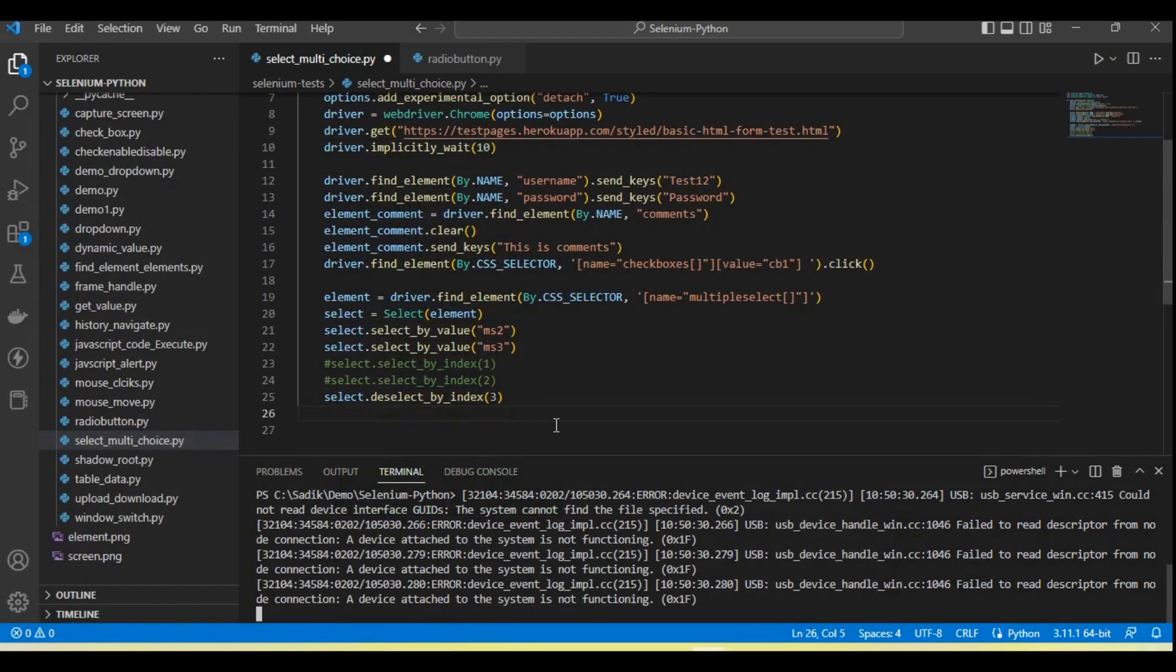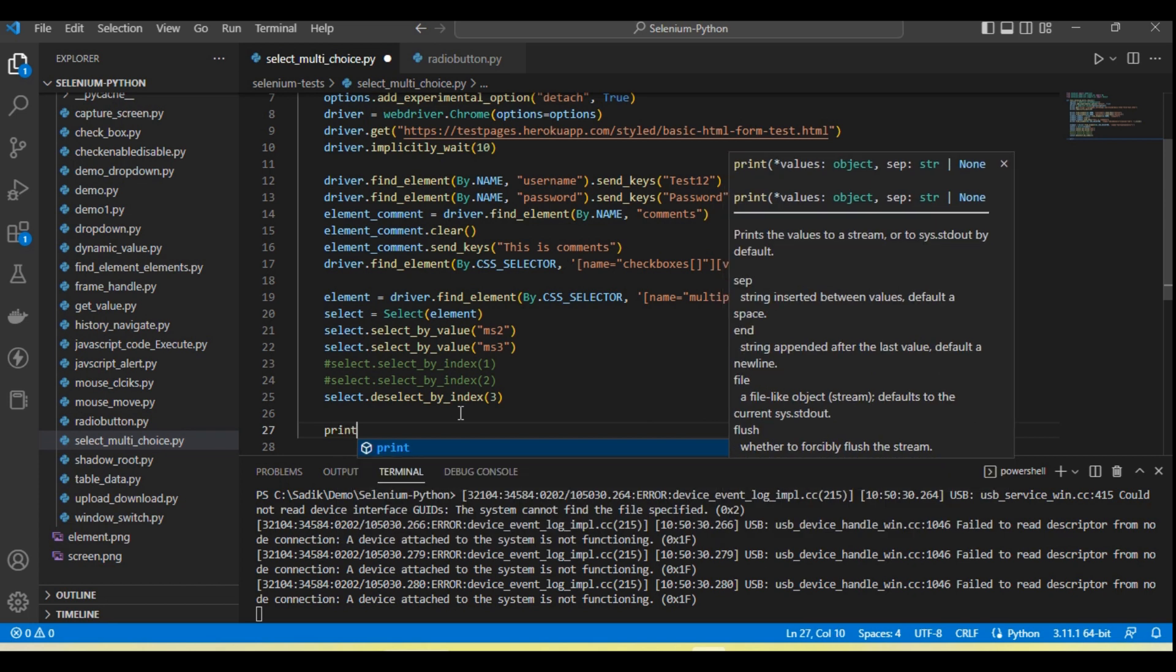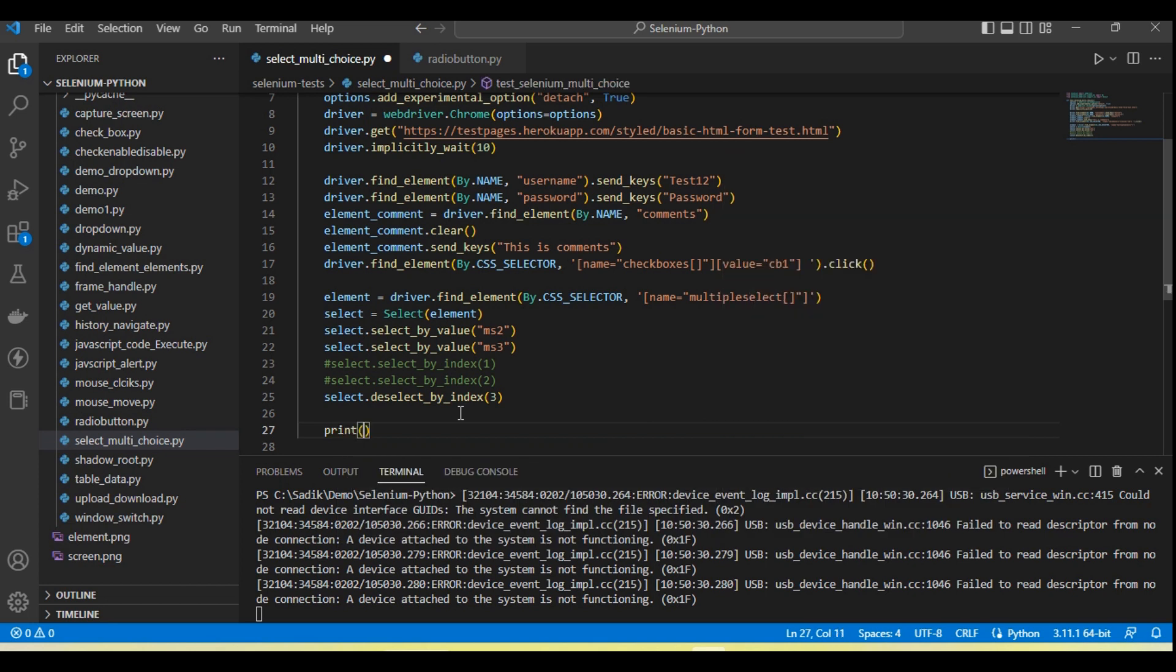Okay, so if we want to check this is multi-selection or not, in that case we have a method here.